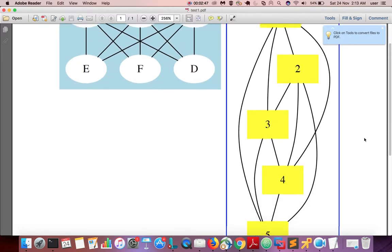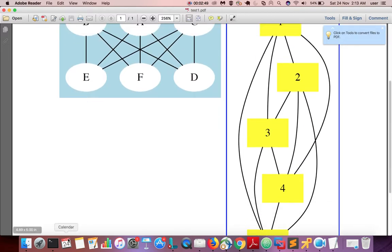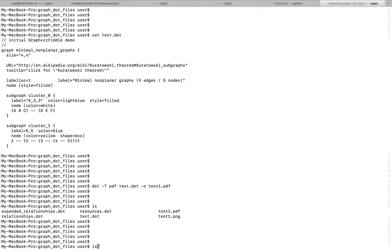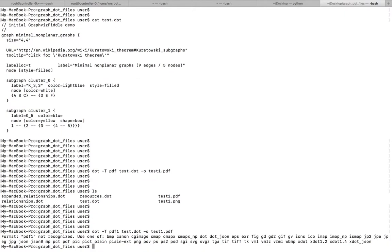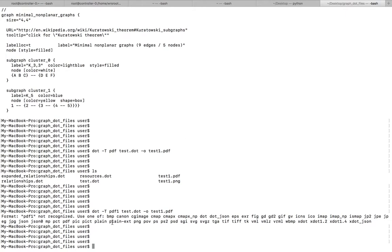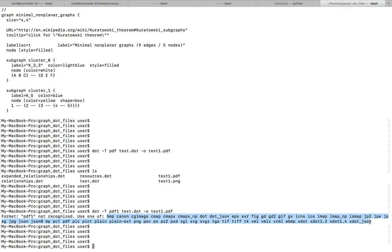There are many output formats available. If you want to see the supported output formats, just run the dot command with a wrong format and it will show you the supported formats. You can see it supports many output formats — use one of those.